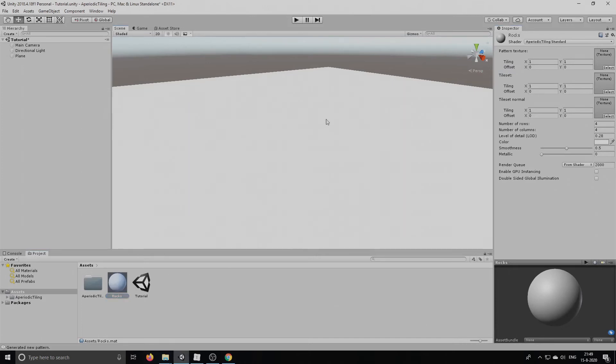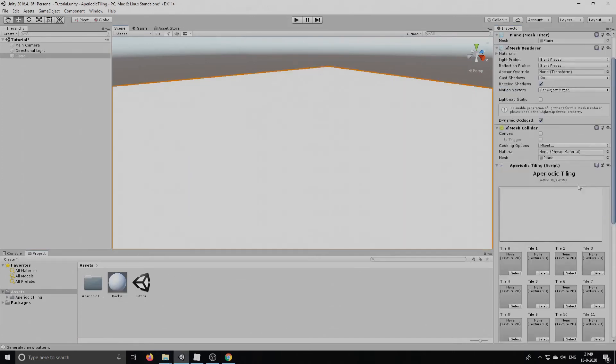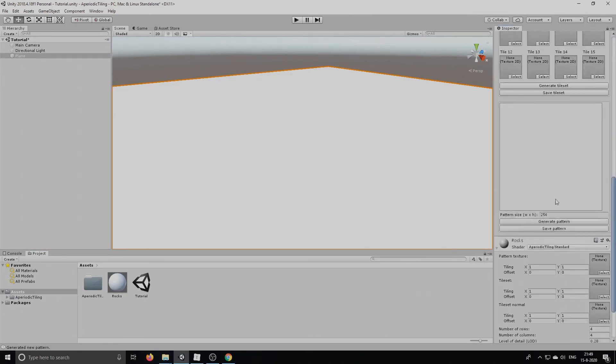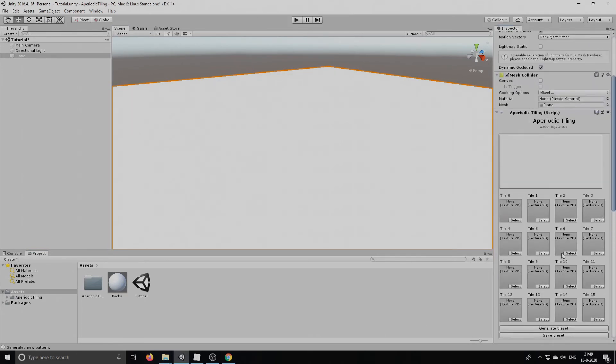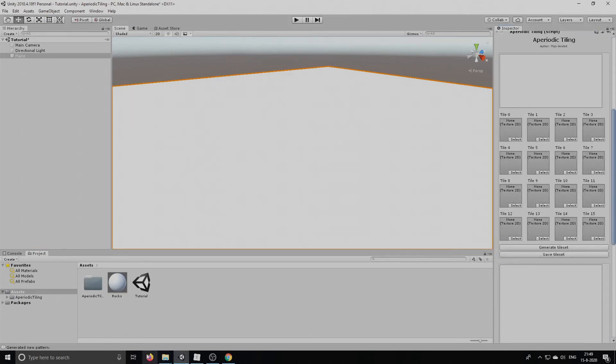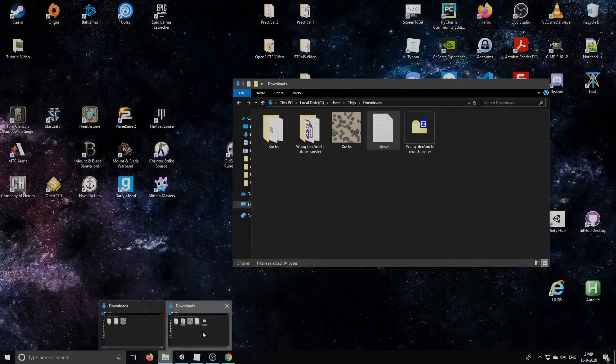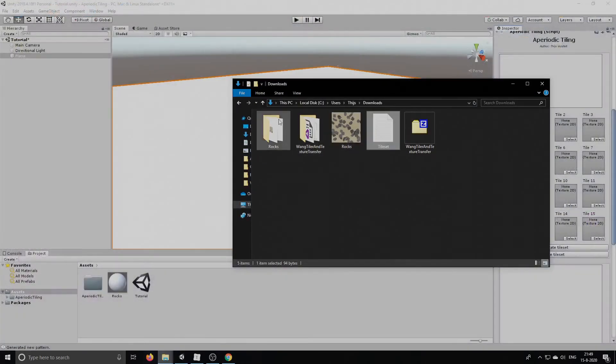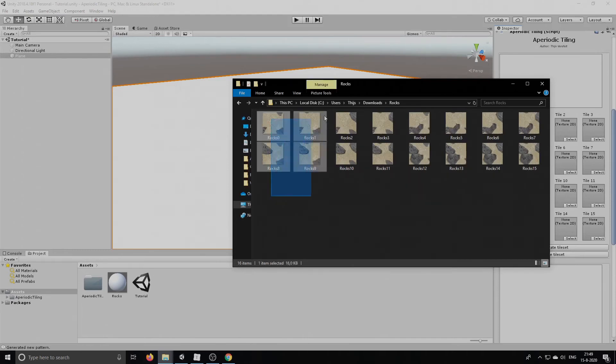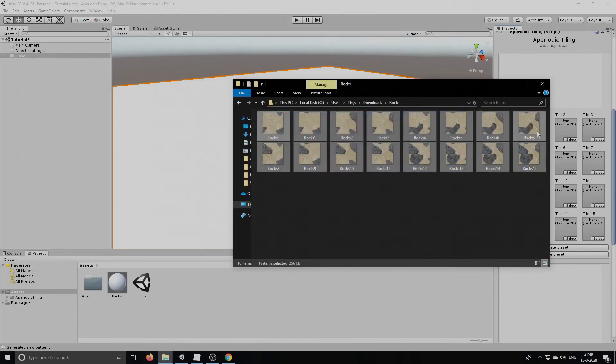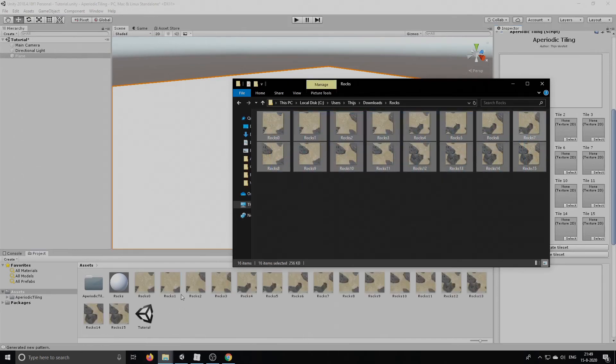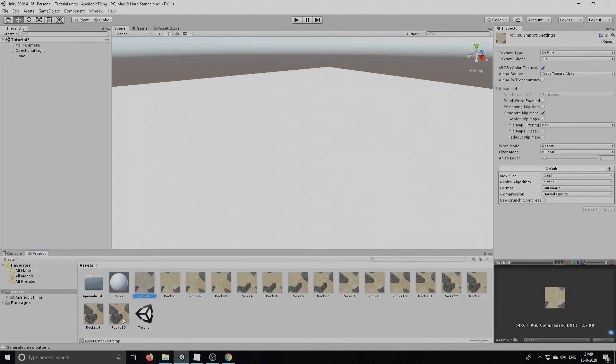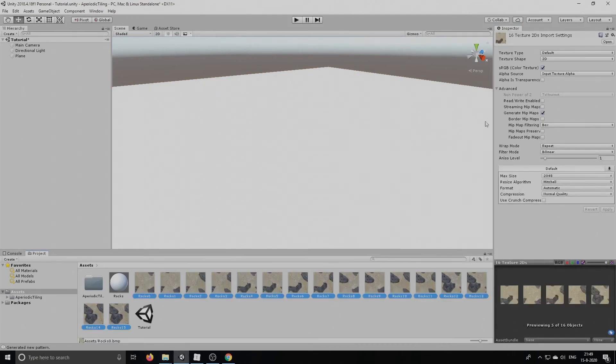Drag it onto our plane to apply the material. As you can see, it's applied to our plane. Now we're going to open the folder containing all our tile textures and we're going to drag them all into Unity. Then select them all and enable reading and writing. This is very important.